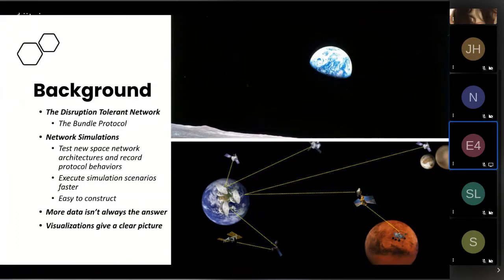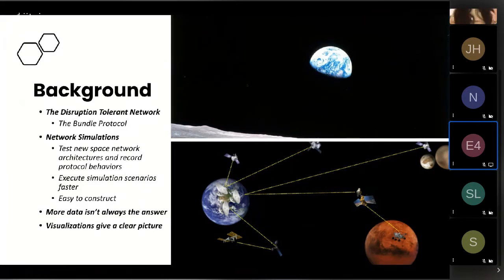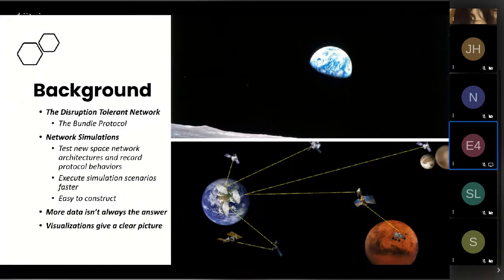The last thing is that they're very easy to construct, which means that we can replicate space conditions like the solar flares or planets getting in the way so we can determine how effective the network would be if we deployed it.